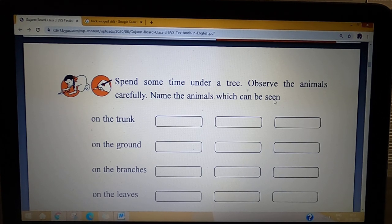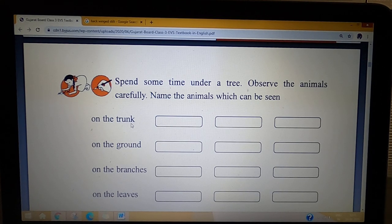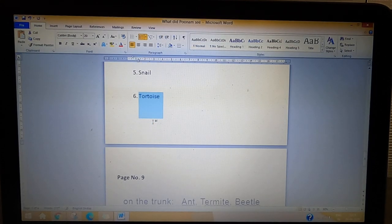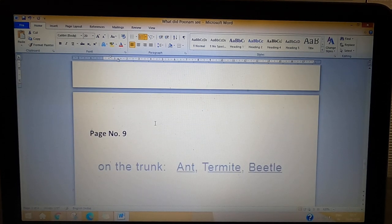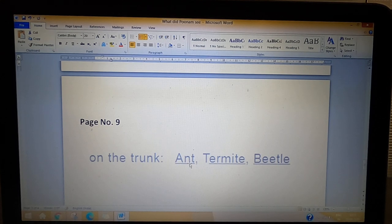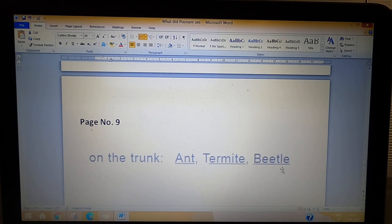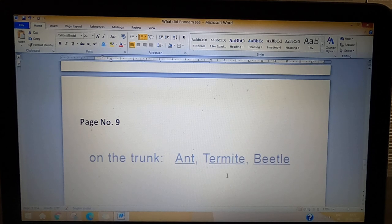Now, the next section is about animals on the trunk of a tree. You have to find how many animals live on the trunk. If you don't know what a termite is, you will find out. The animals that live on the trunk are ant, termite, and beetle.